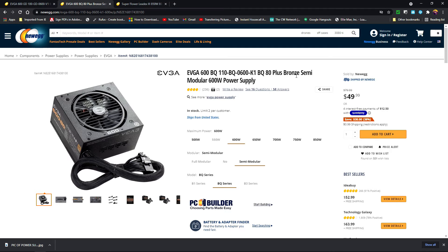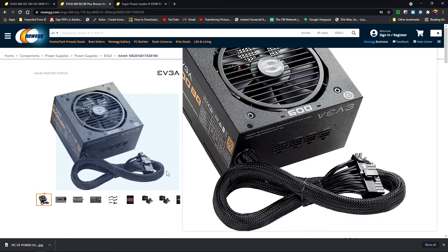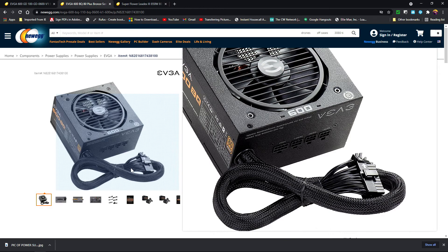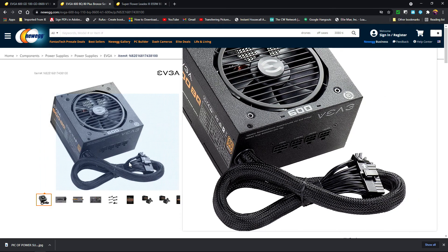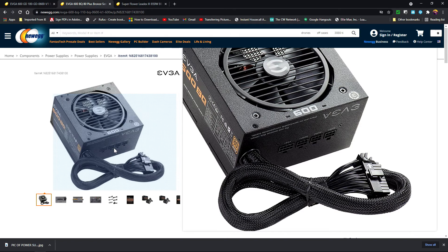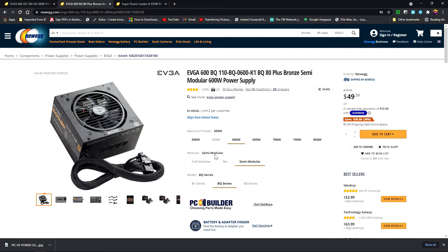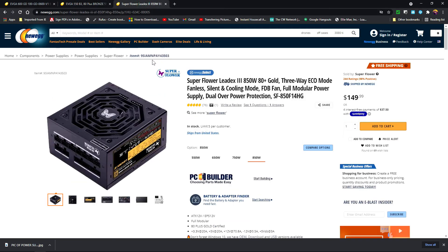The next one is going to be semi-modular. Of course, semi-modular means that you have this one cable here that's coming out, or two cables coming out, and the rest you just plug in as you need them. The last is a full modular power supply.